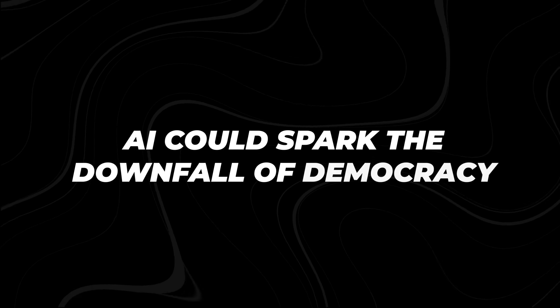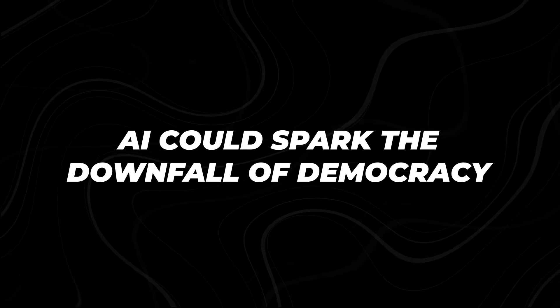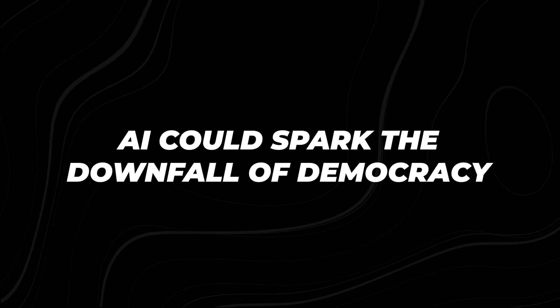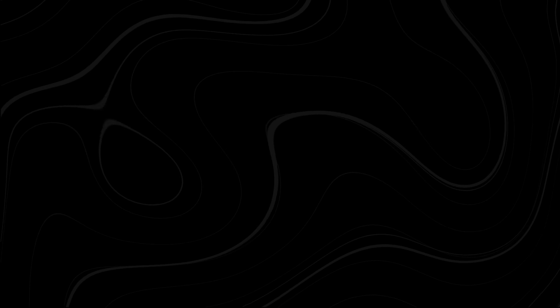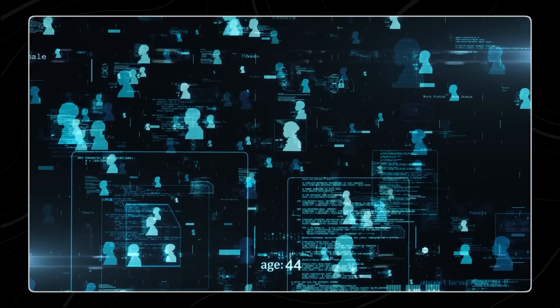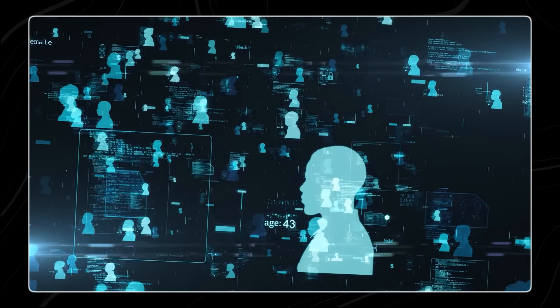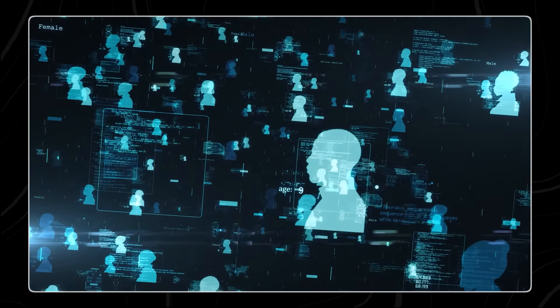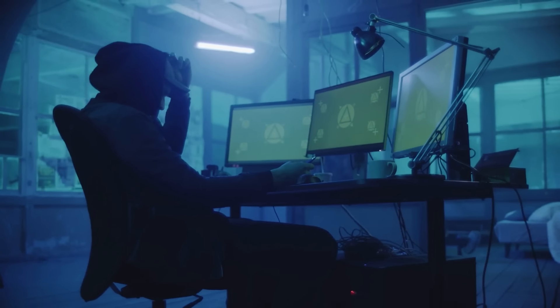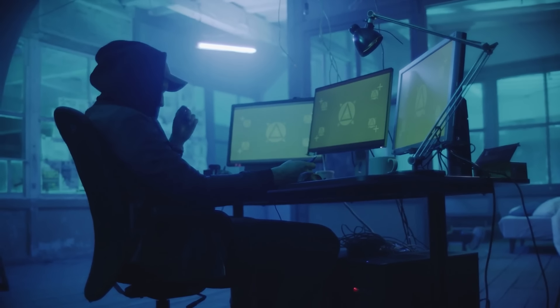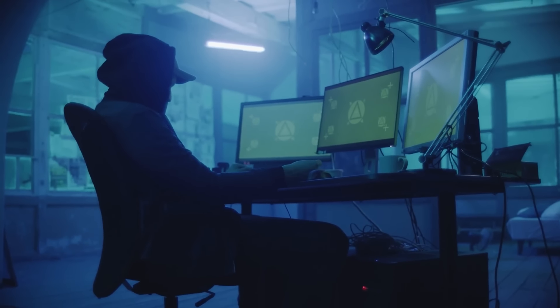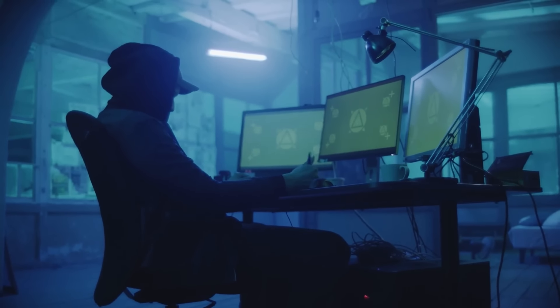Number 10. AI could spark the downfall of democracy. In the wrong hands, AI has the terrifying potential to become a weapon of mass manipulation, capable of undermining the very fabric of our democratic institutions.